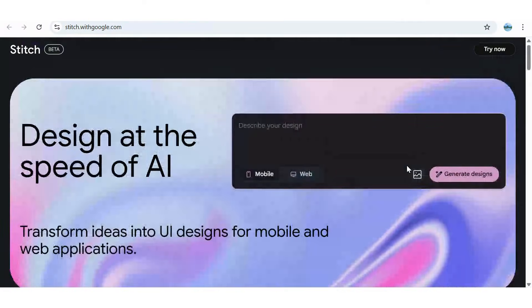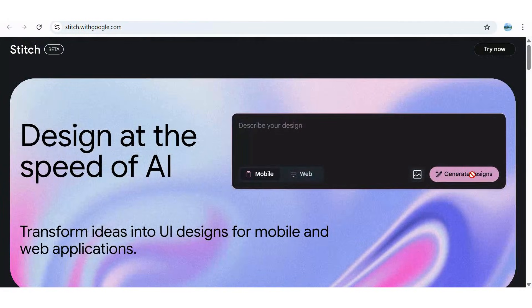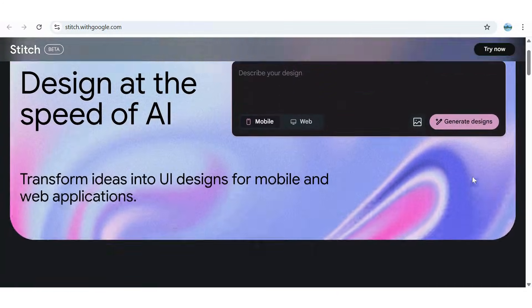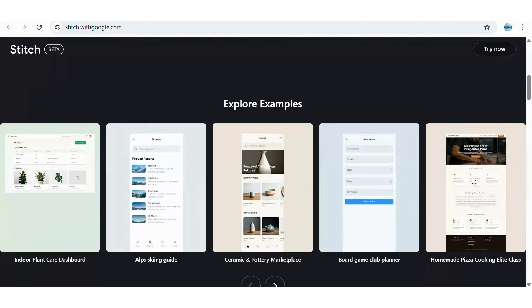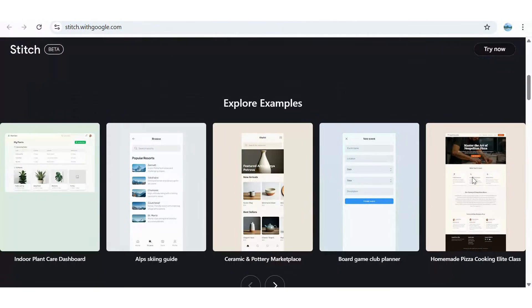Have an idea you need to turn into a mobile app or web application? Google Stitch might just be the answer.